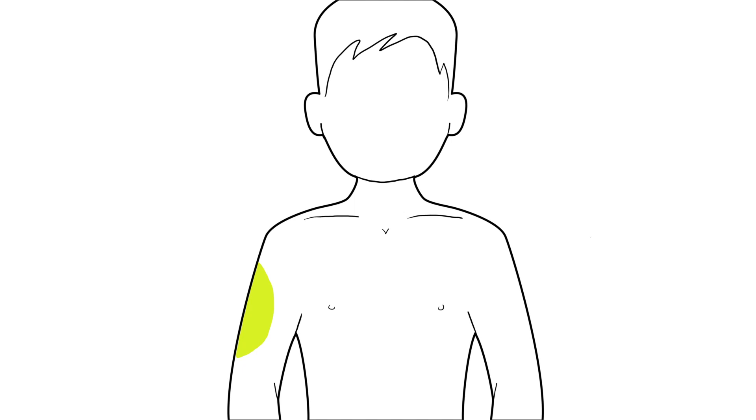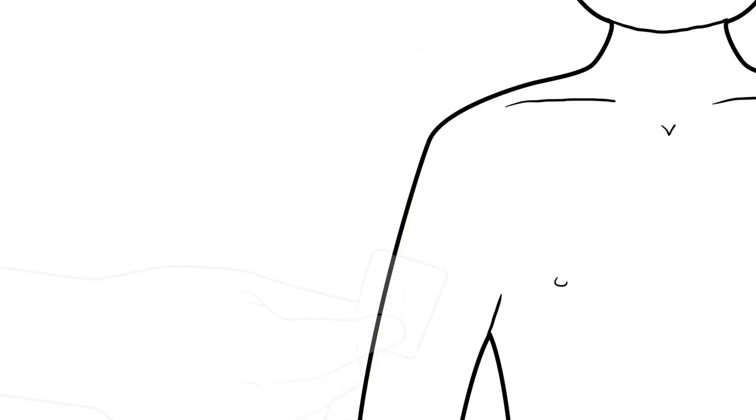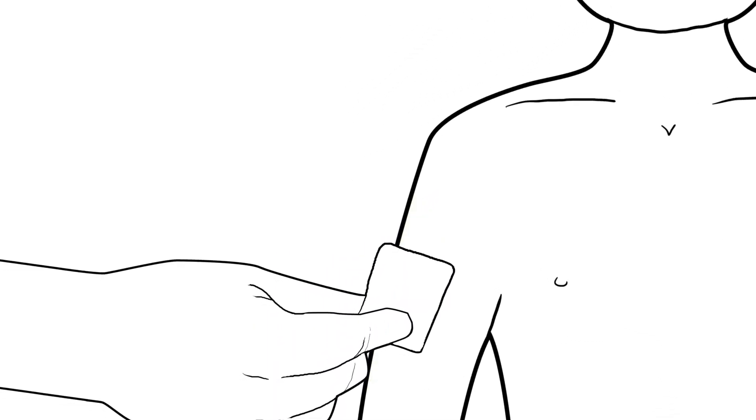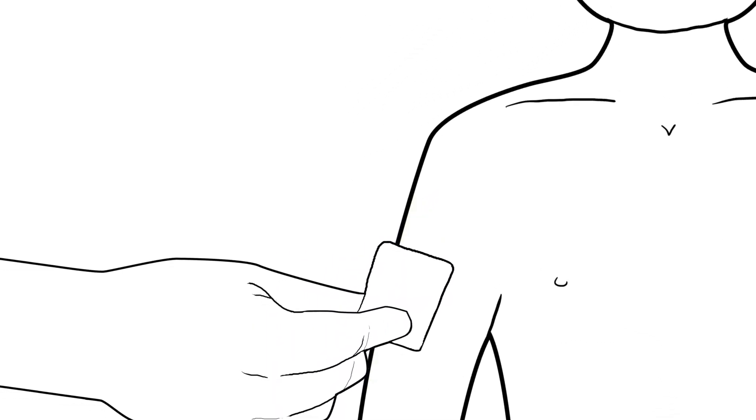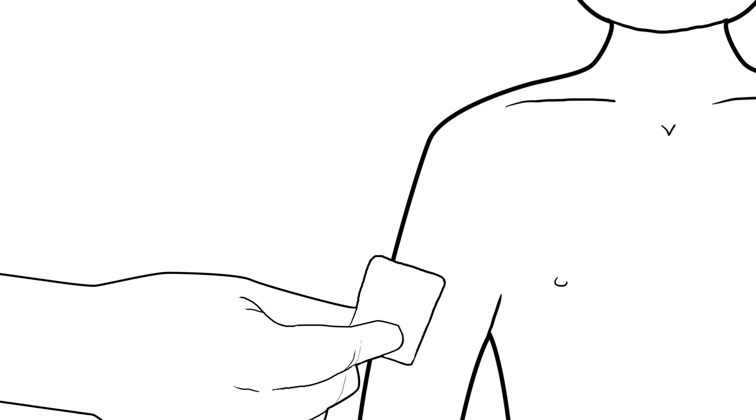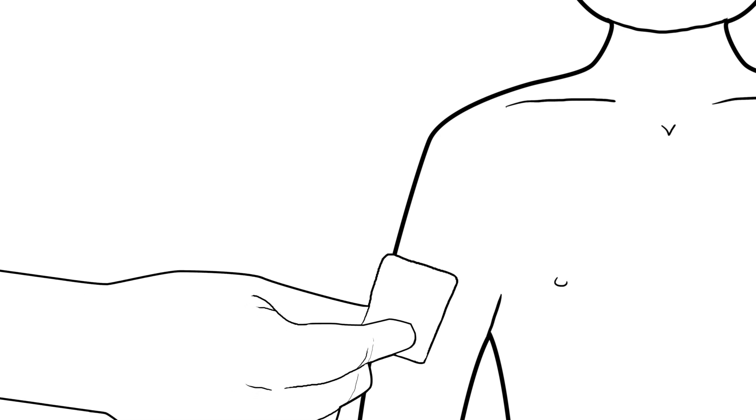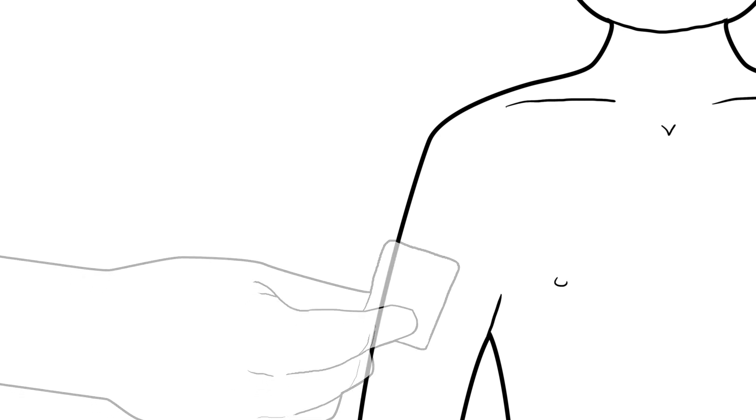Step 1: Choose the place on the body where you will give the insulin. Step 2: Clean the skin with alcohol on that spot. Let it air dry. Do not blow on it to make it dry faster.